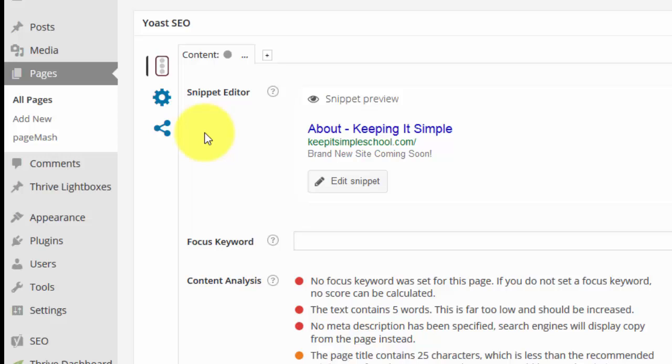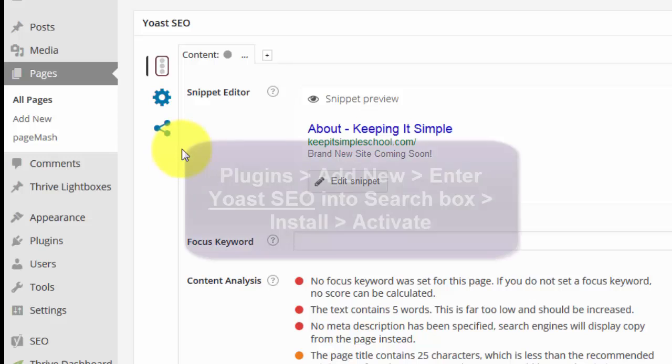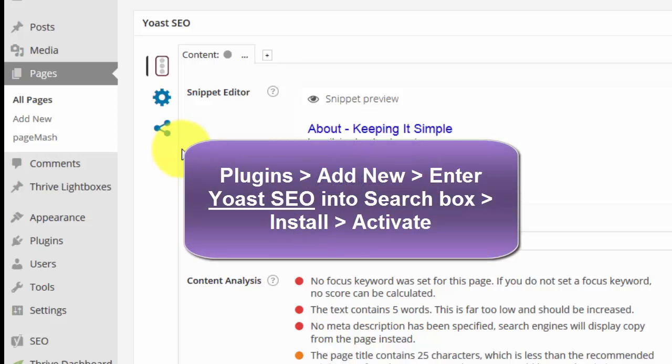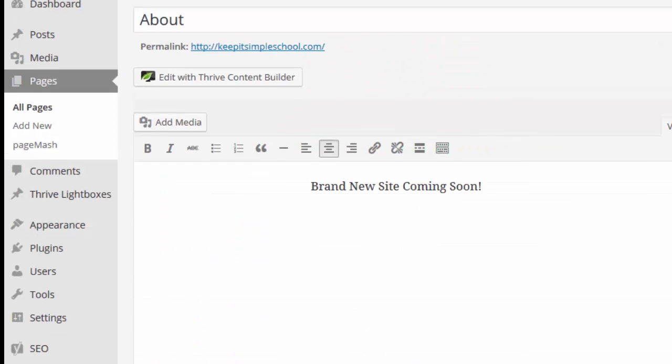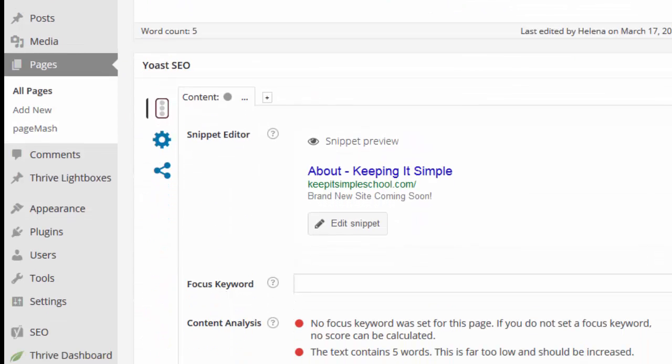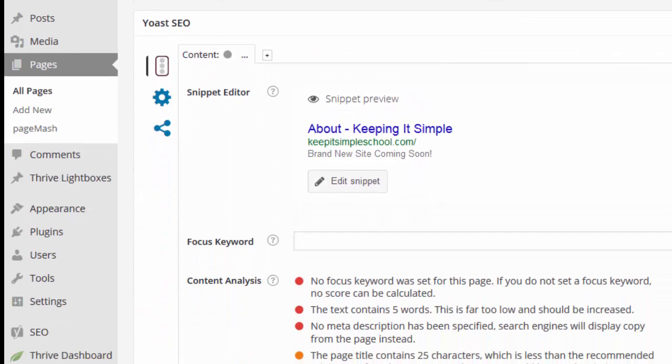Now depending on your theme you may have a theme that also has this sort of function. So have a look if there's anywhere within your theme settings or within your page layout that allows you to set a page to be no index, no follow. If so then it might be incorporated into your theme or another plugin you've got and you don't need this. If it's not then you go to Plugins, Add New, Search on the Yoast SEO and install and activate the Yoast SEO plugin.